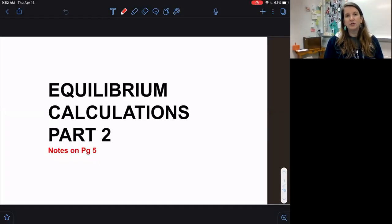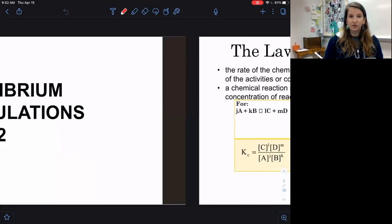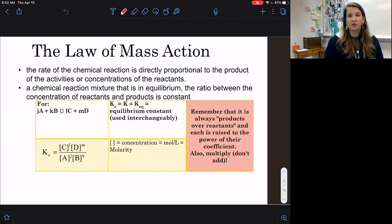This video is going to go over how to write an equilibrium expression and how to solve for K when we have equilibrium concentrations. When we write our K expression, it's going to be the concentration of our products over the concentration of our reactants. This is based off of the law of mass action, which states that the rate of a chemical reaction is proportionate to the concentrations of our substances.